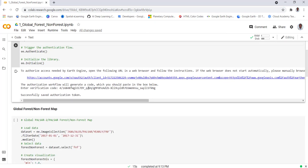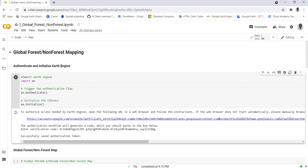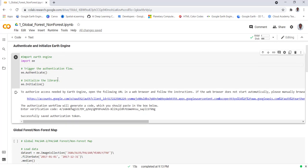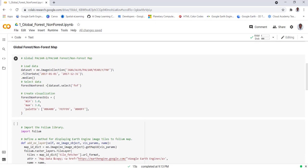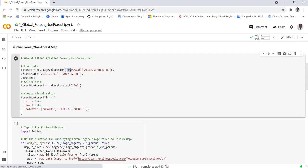successfully authenticate the Earth Engine library. Once you do that, import the global PALSAR SAR data. Import that image collection - as you can see here, this is the image collection I imported from the Earth Engine data archive. I'll filter it by date. In this case my start